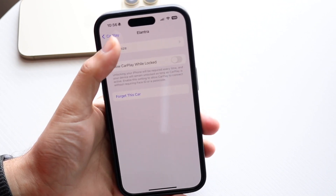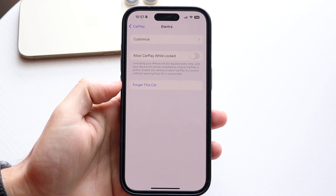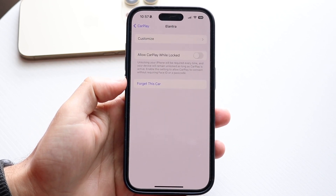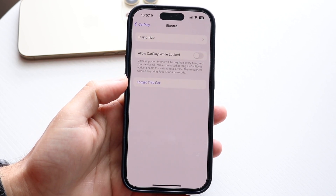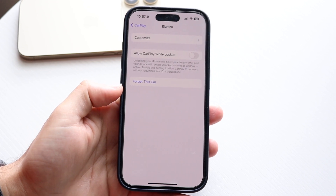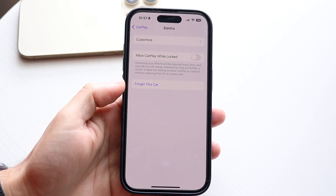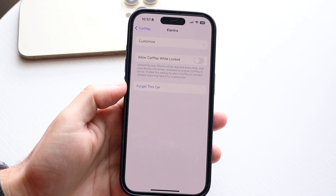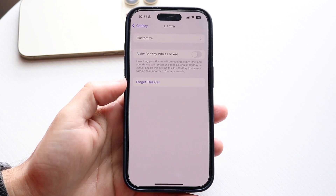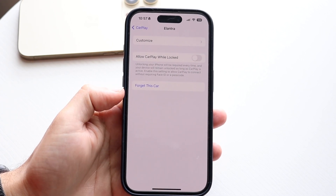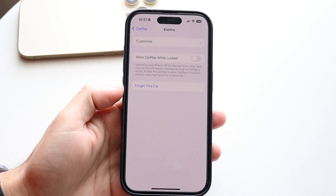You can customize the apps and everything for this car, but you can also forget this car. If you want to completely turn off CarPlay for any single car, just click on Forget This Car, and that will forget it — it won't sync up with CarPlay anymore.